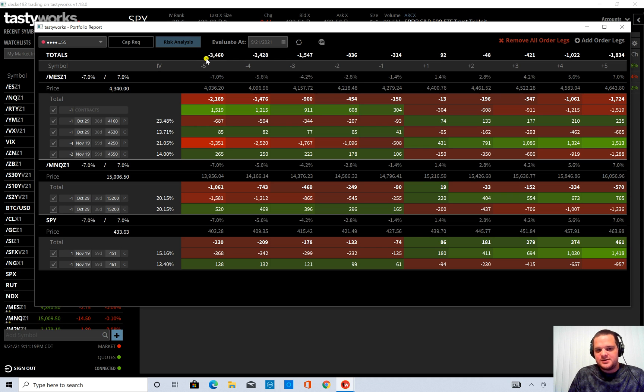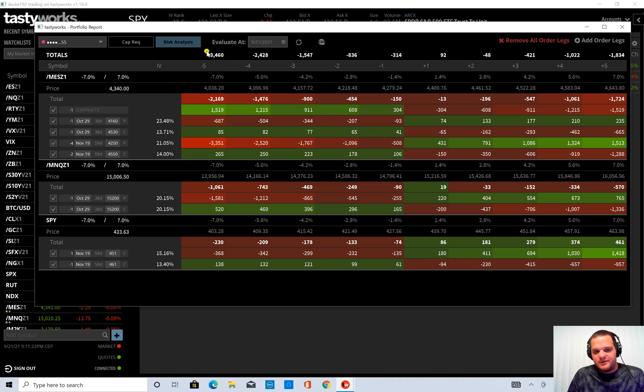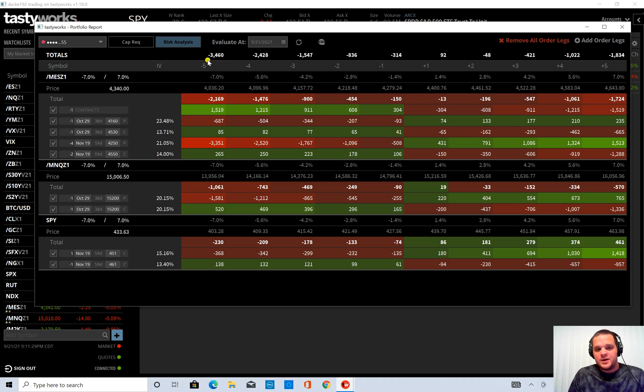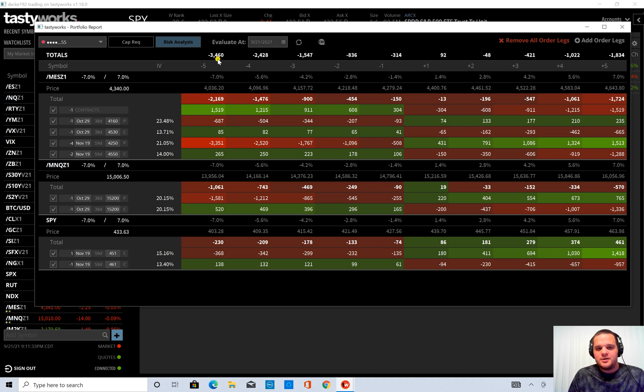And this is saying that you would be down $3,500. And so this can be a good way to look at your portfolio and say, oh boy, that's more risk than what I want on for an overnight move.